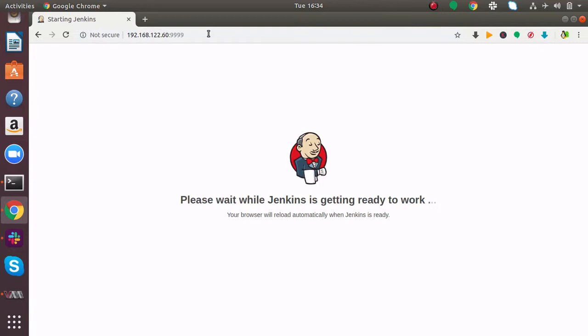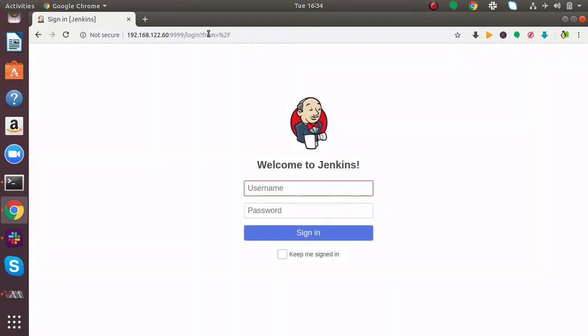On port 8080, Jenkins is no longer available. We have successfully changed the port of Jenkins to 9999.